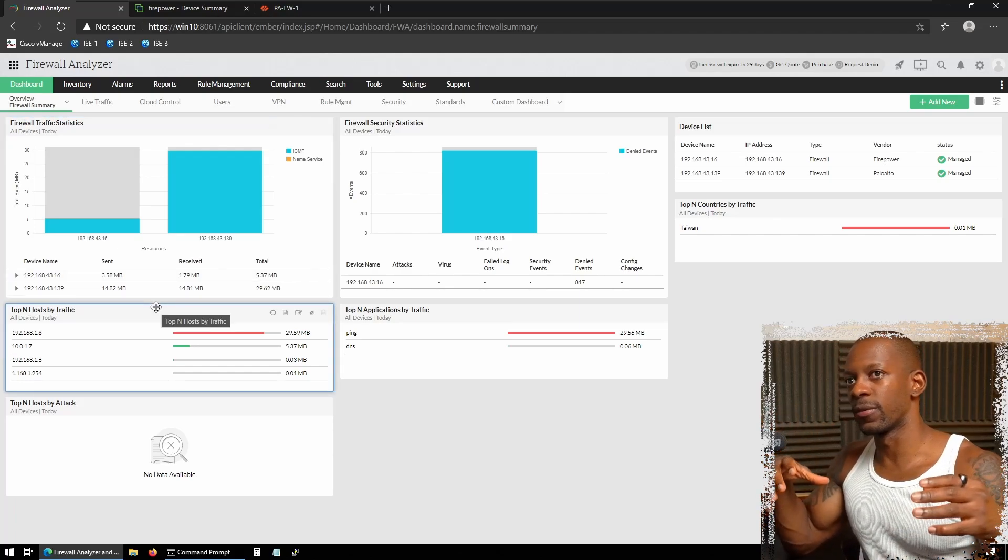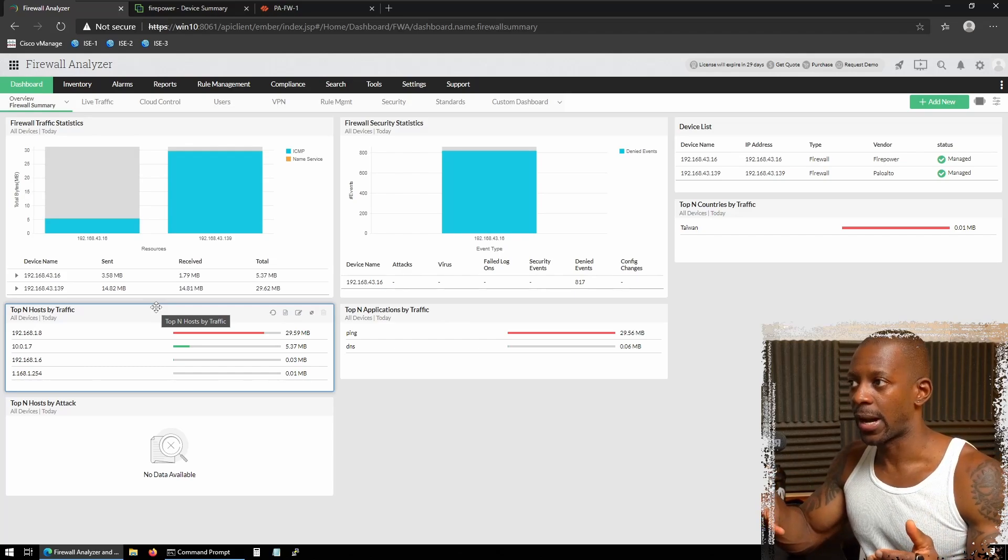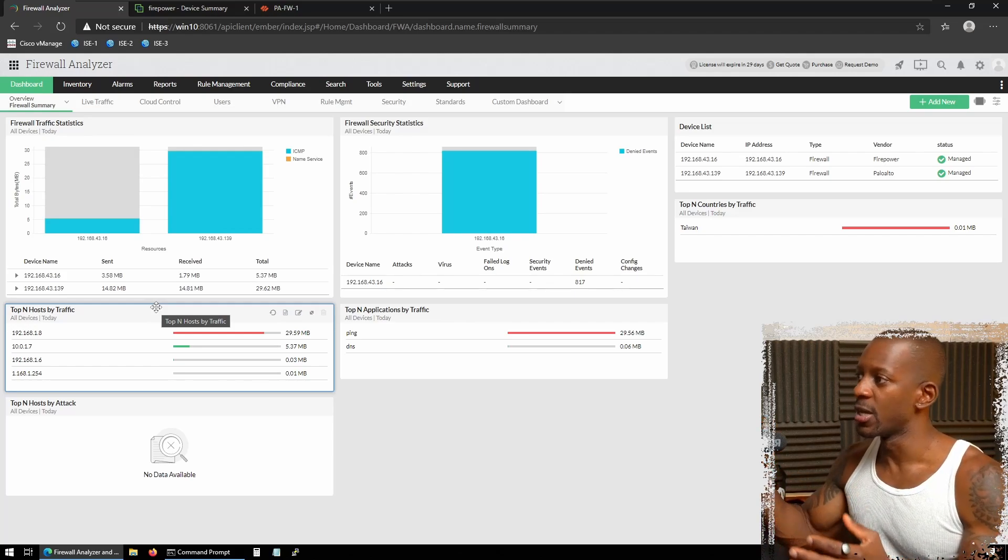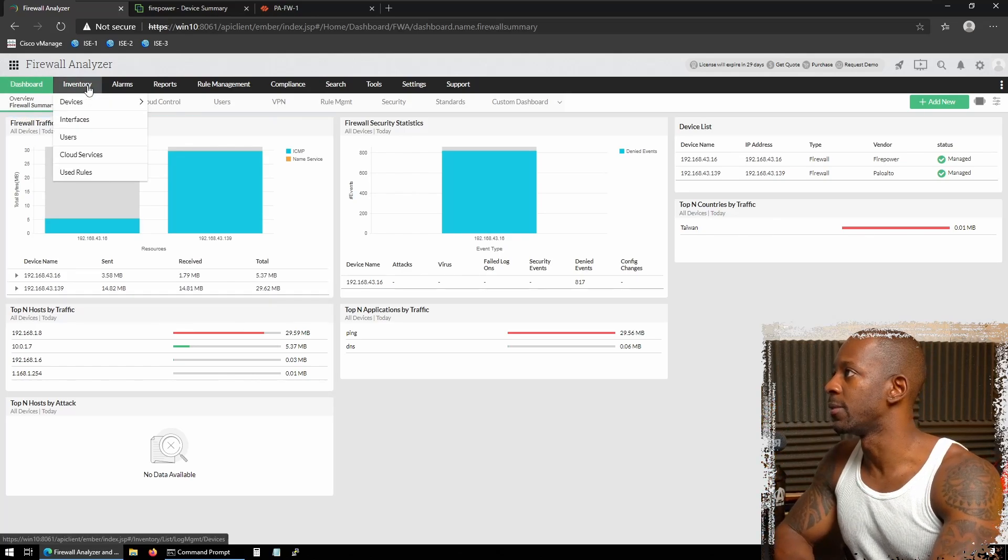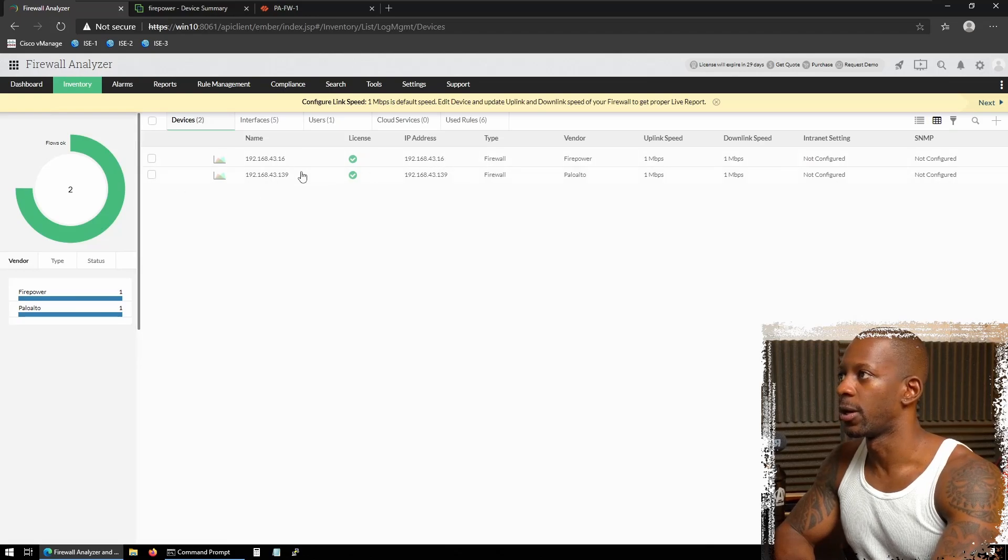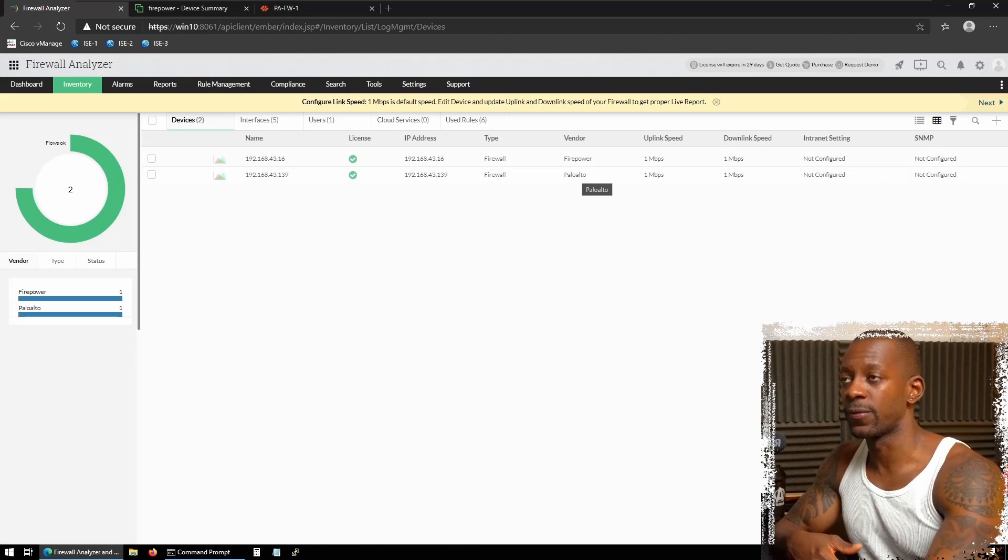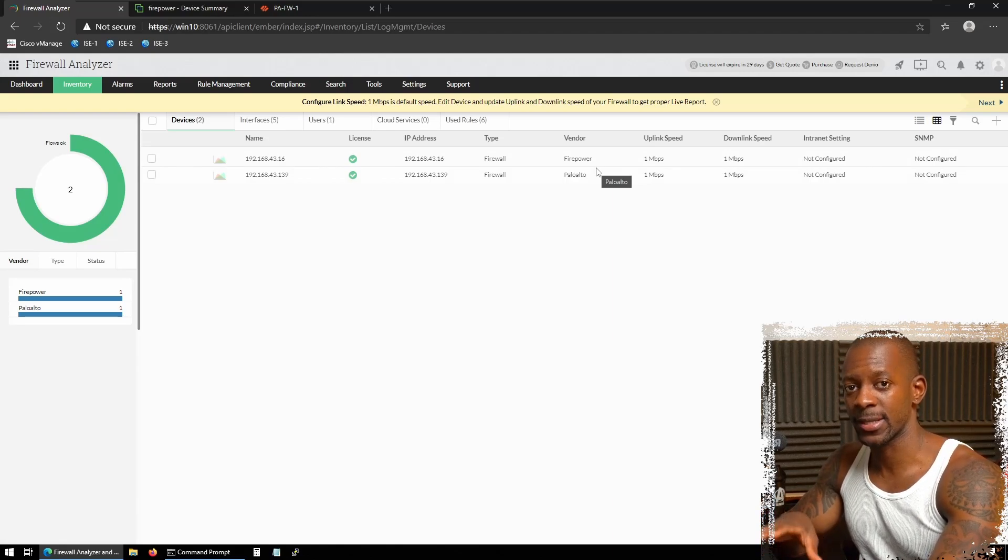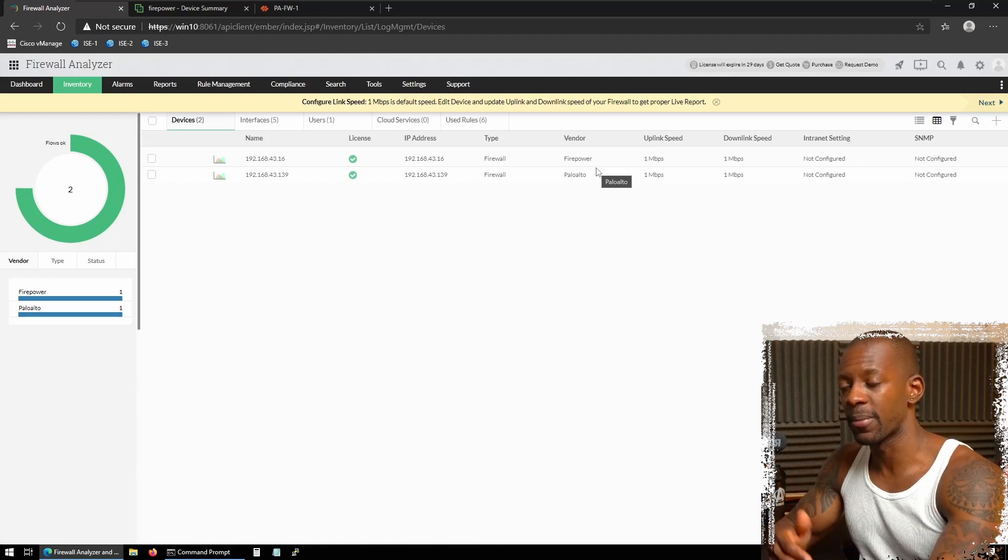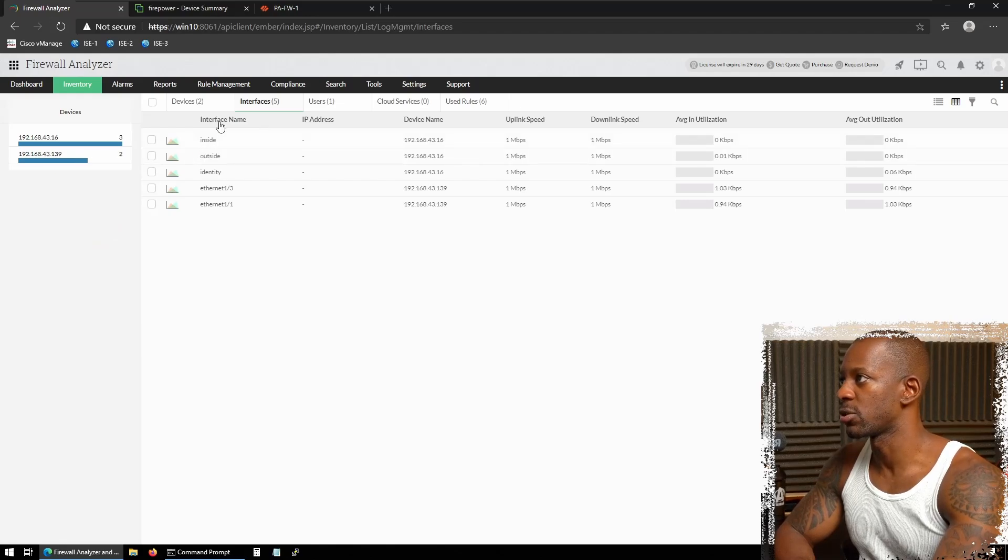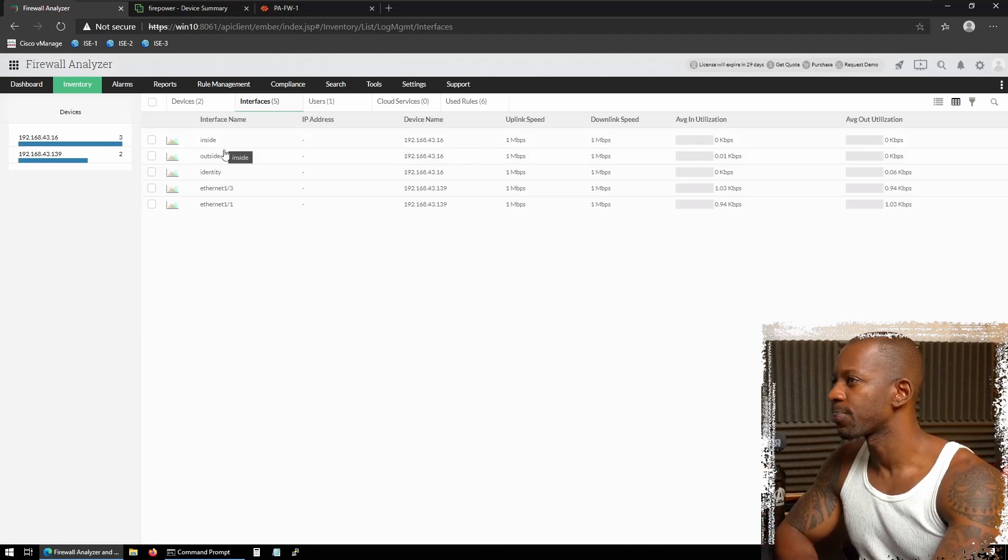You're going to see this organized on the top. And I want you to visualize the following. If I had 10 different firewalls, I wouldn't have to log into these different firewalls to have this information. I'm having this information from two different firewalls at the same place. Now, if we go to inventory, you should be able to see two firewalls per vendor. You can see this is the Firepower, this is Palo Alto. And there are some adjustments that you might have to do. For instance, the interface speed. By default, the interface speed on Firewall Analyzer is set to 1 meg. You can also enable SNMP to gather more information from the firewalls.